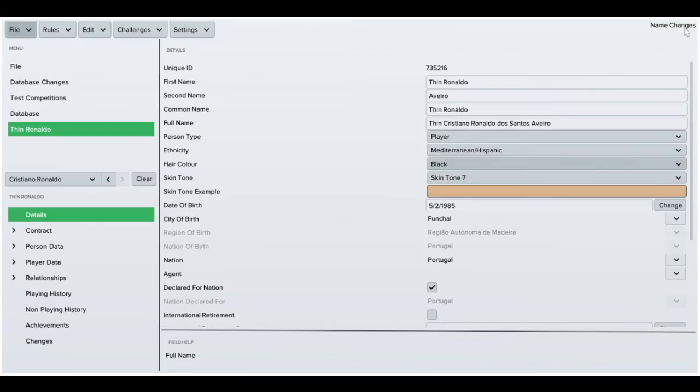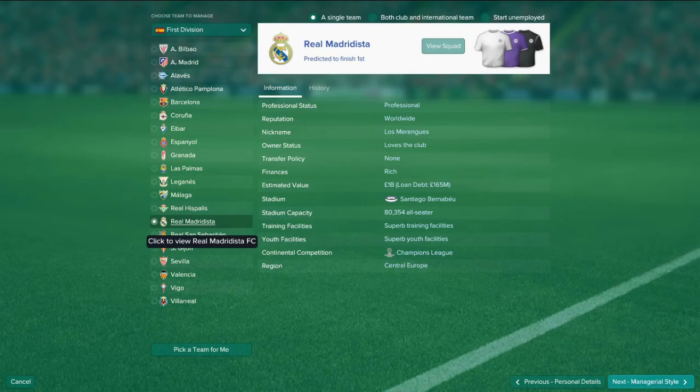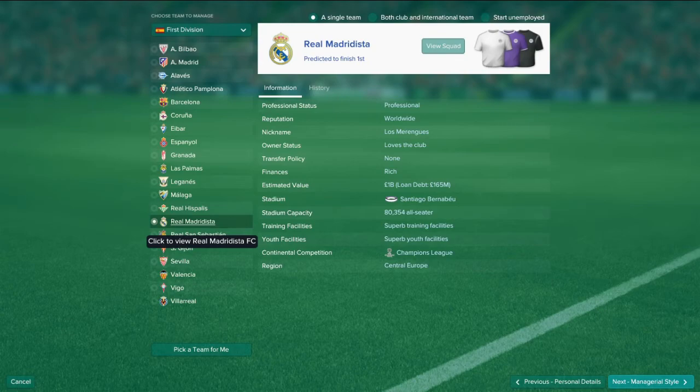Exit the editor. Load up Football Manager and you'll notice that Real Madrid are now known as Real Madridista and they're in the Champions League.